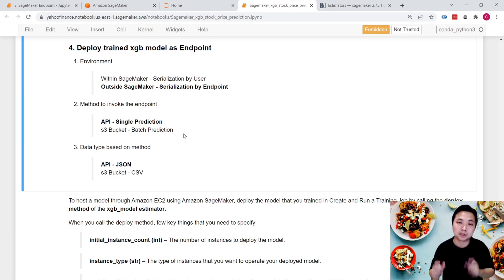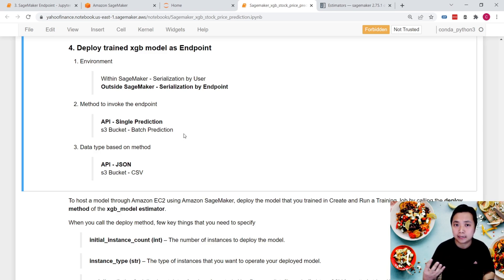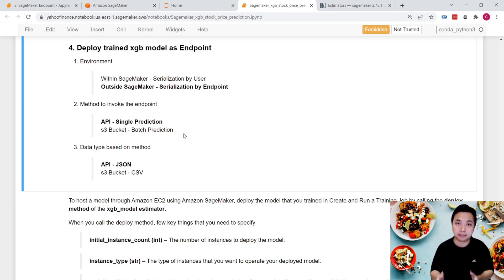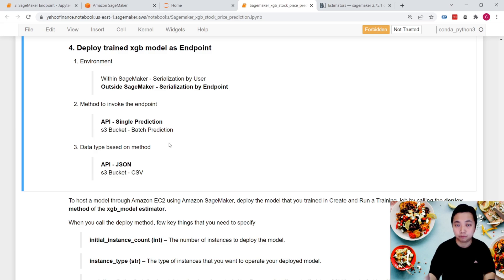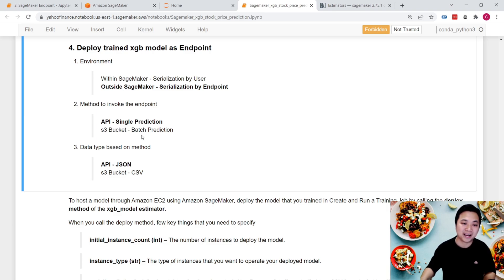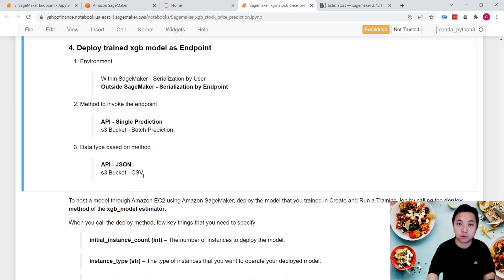If we want batch predictions with many samples, it's easier to use an S3 bucket. On the other hand, for single predictions, it's easier to invoke the endpoint via API or Amazon API Gateway. The third consideration is data format: for API invocations, JSON format is easier; for S3-based invocations, CSV is more appropriate.